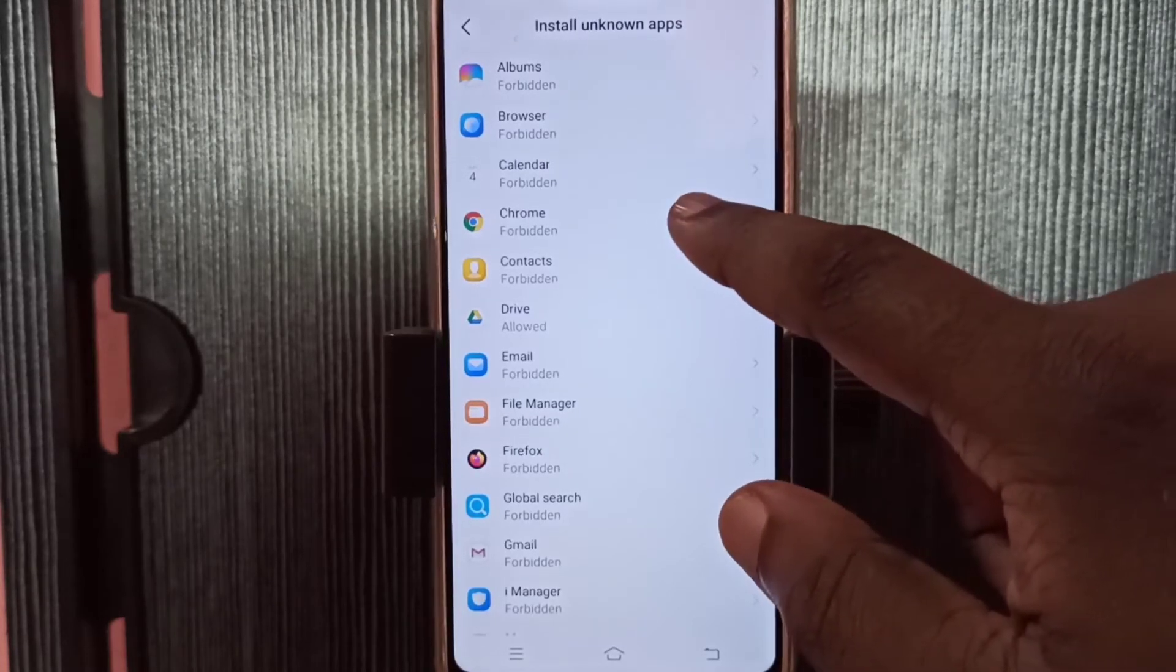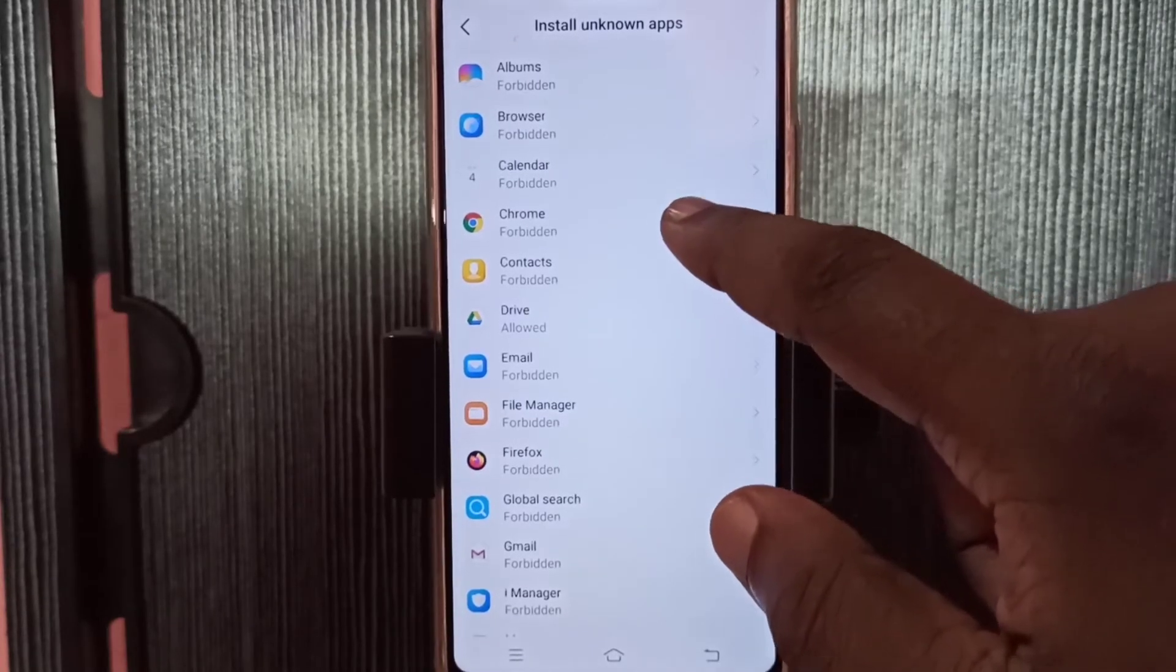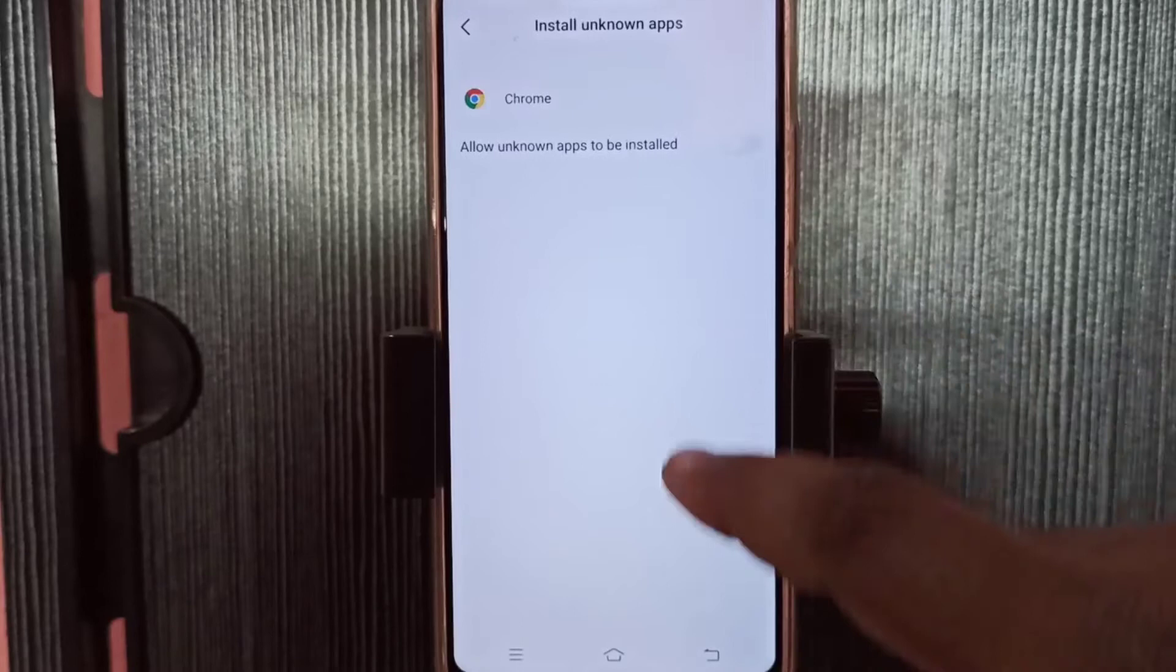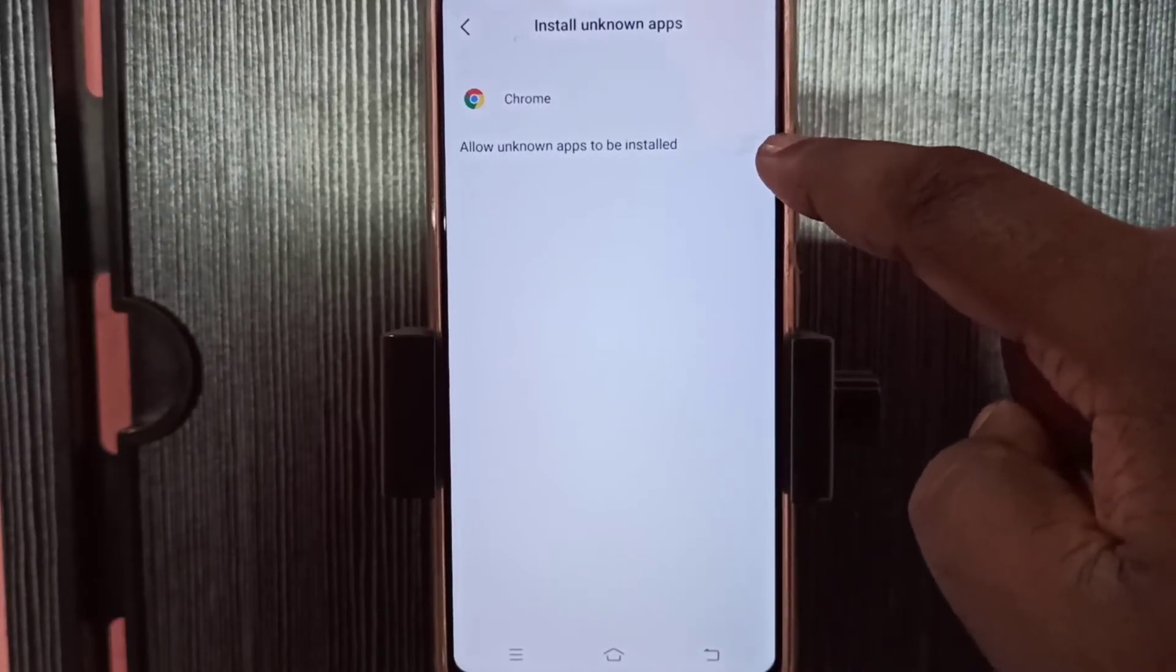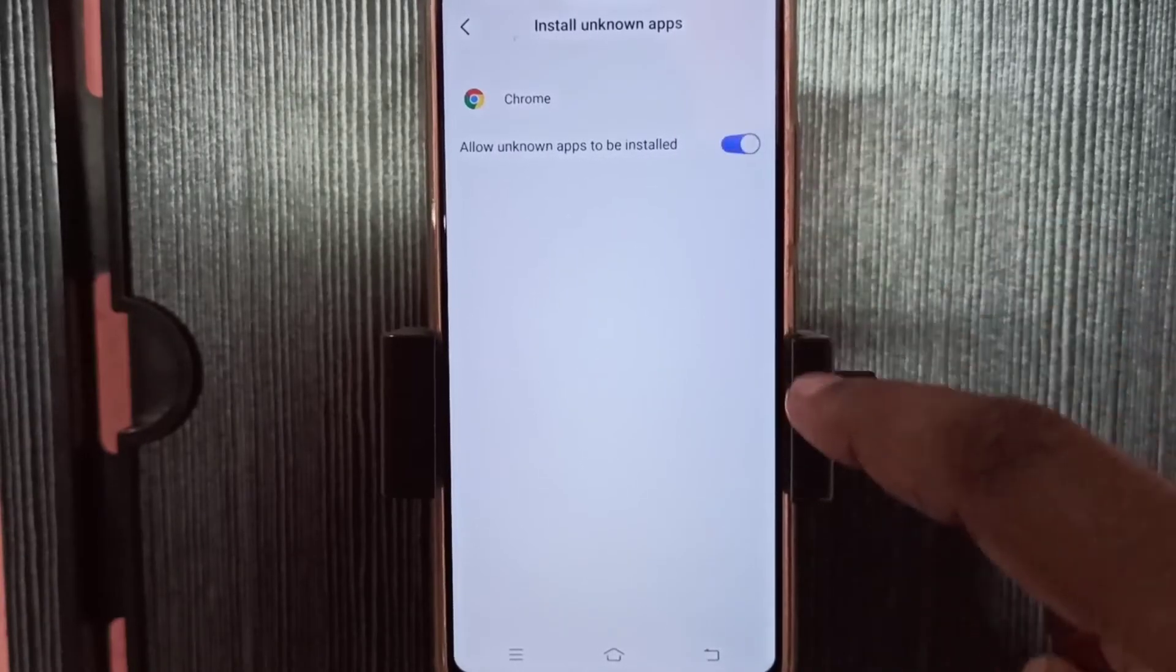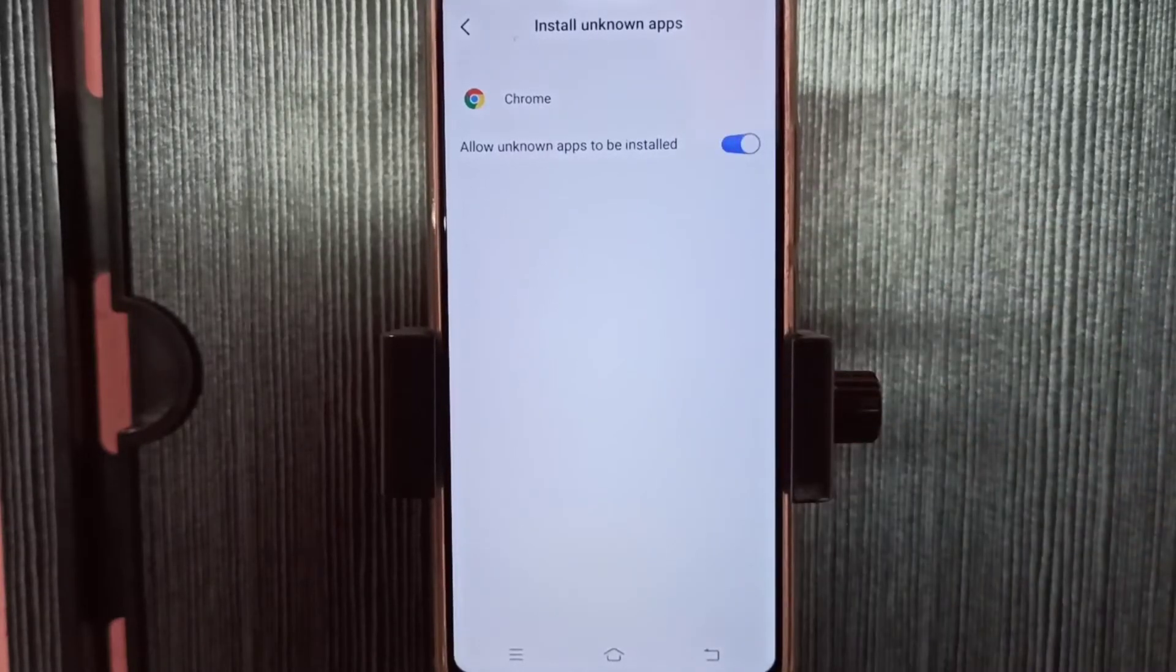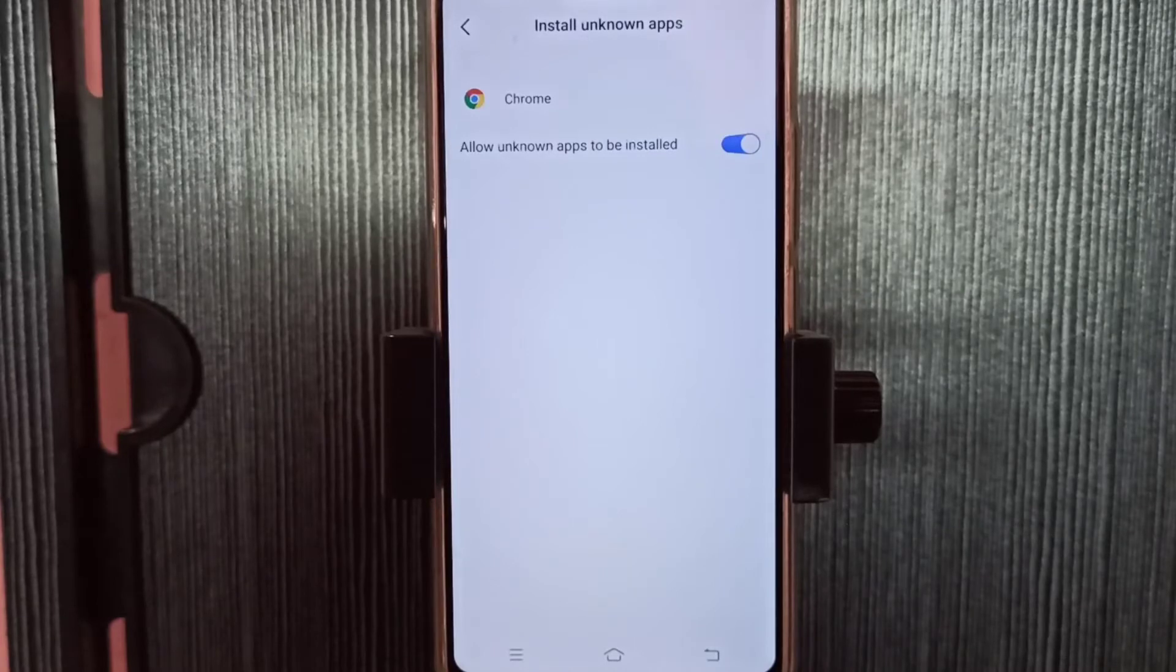So let me select Google Chrome browser. Then we need to tap here and enable allow unknown apps to be installed.